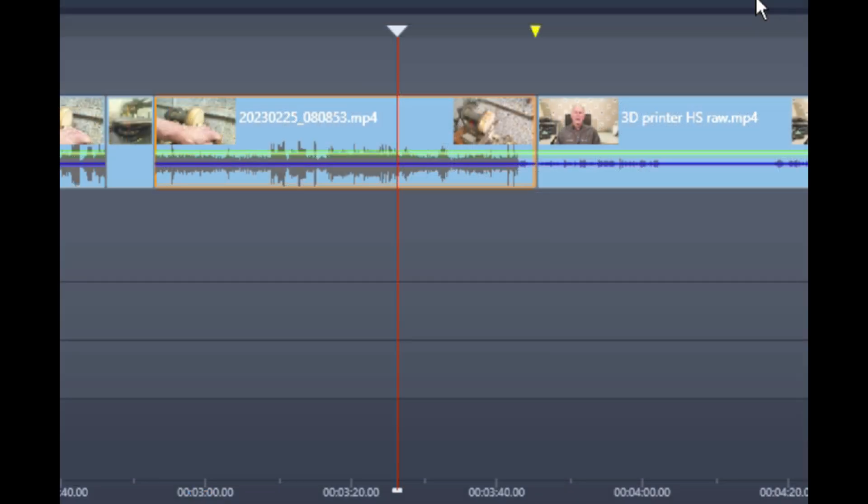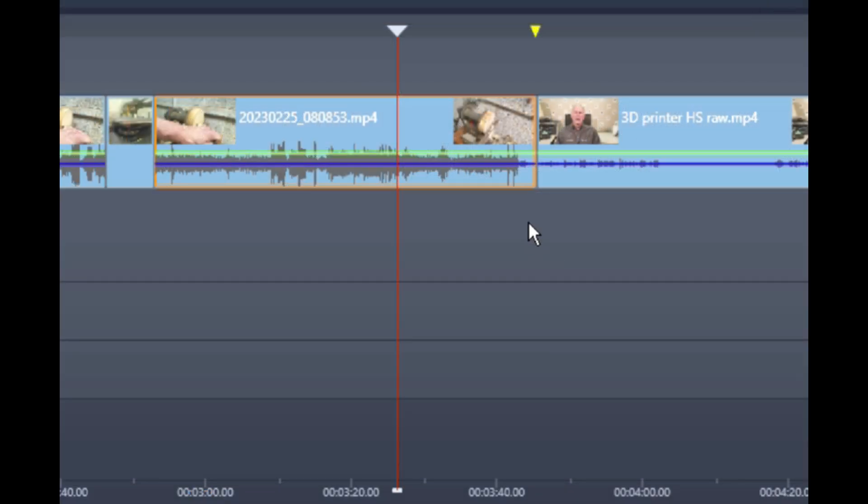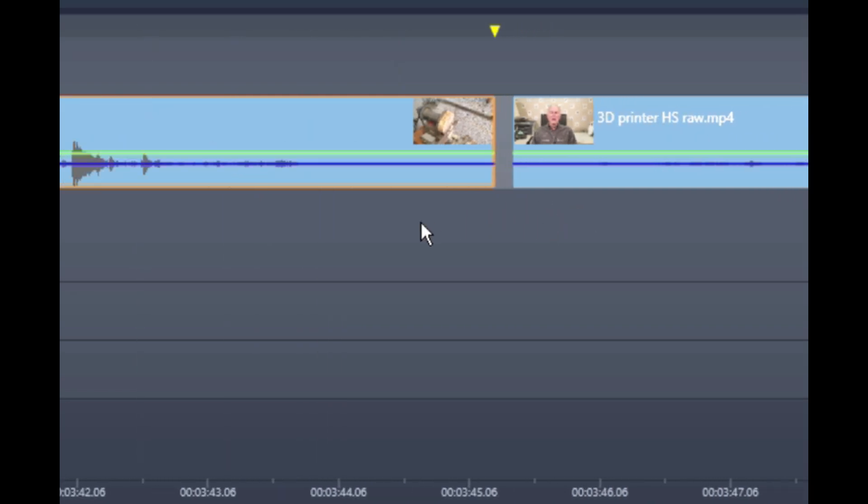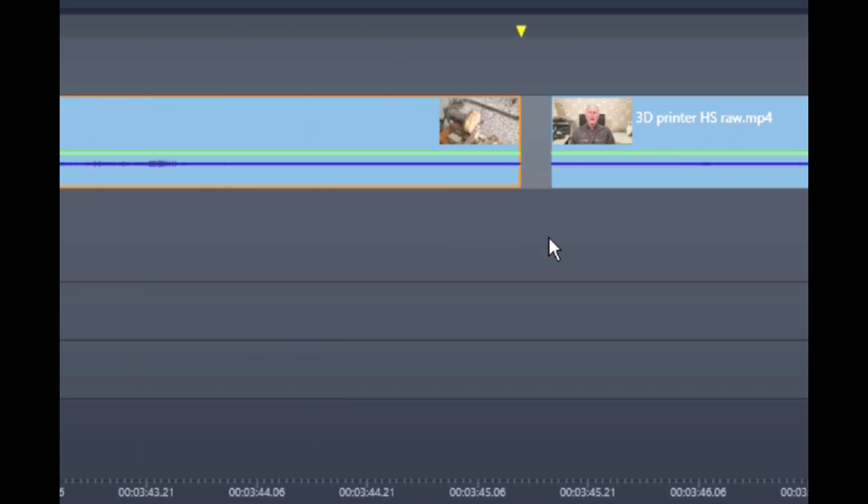Studio 26 has markers to signal where the gaps are in the video. This flags video dropouts that will show up in the rendered video.